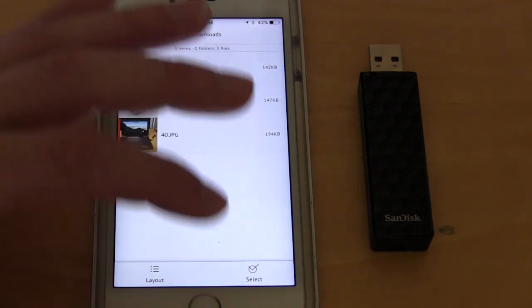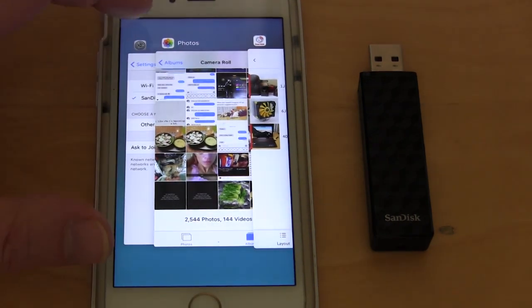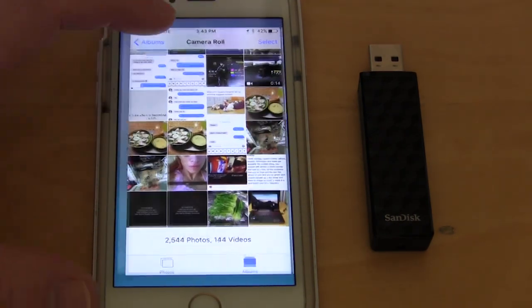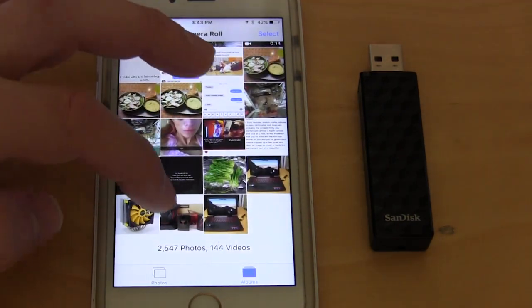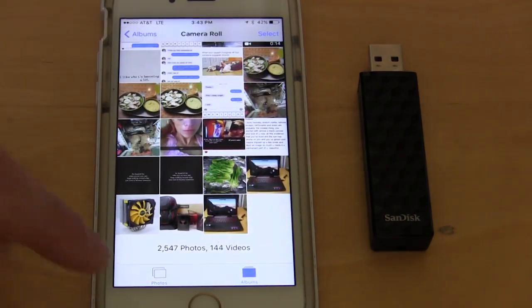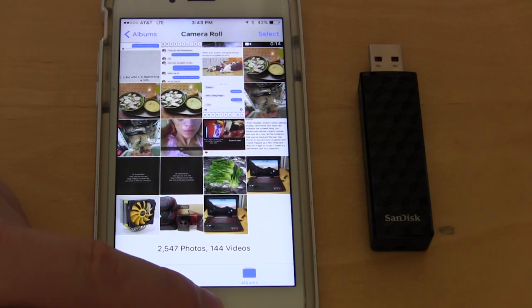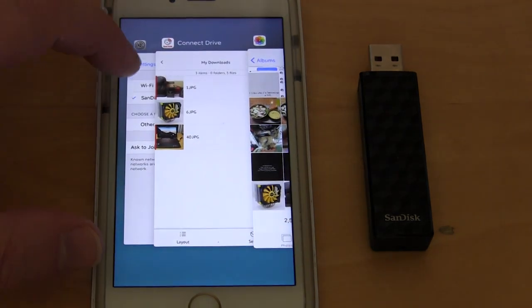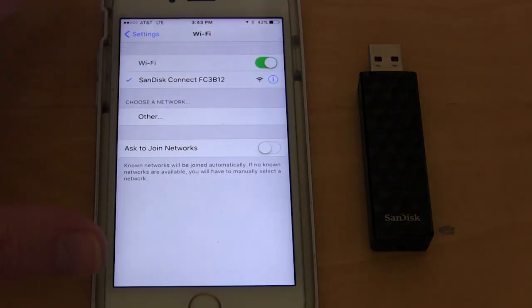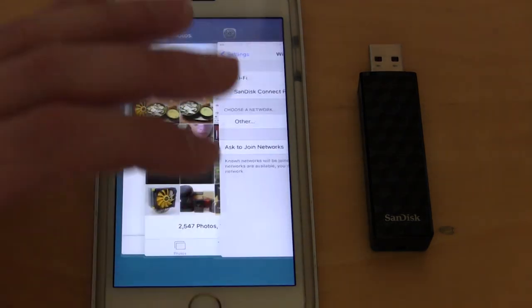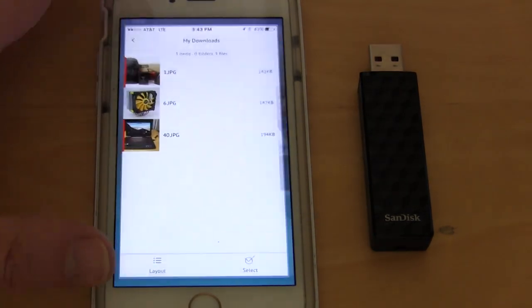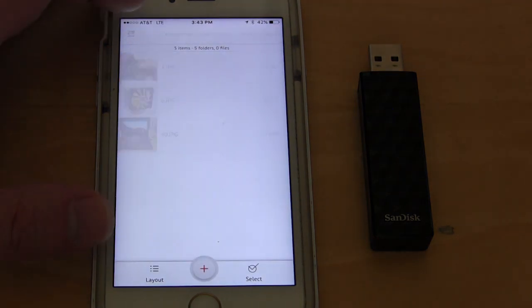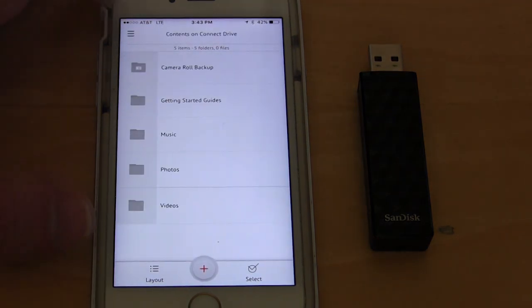Now if we go into our camera roll, look, those three are right there, which is awesome. So we can do that. Go back into the app here and a couple other things I wanted to show you.